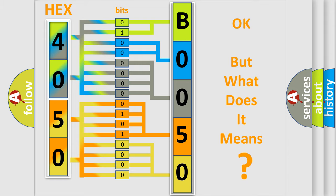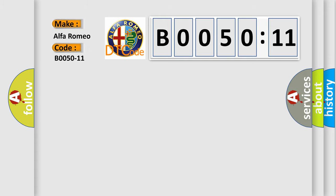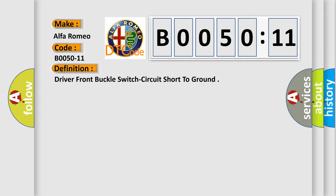We now know in what way the diagnostic tool translates the received information into a more comprehensible format. The number itself does not make sense if we cannot assign information about what it actually expresses. So, what does the diagnostic trouble code B0050-11 interpret specifically for Alfa Romeo car manufacturers?